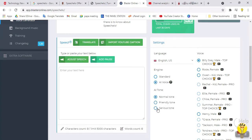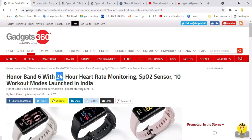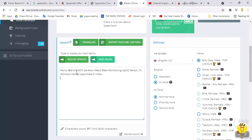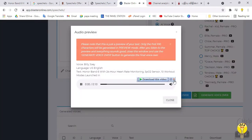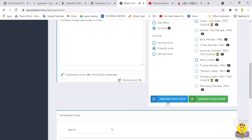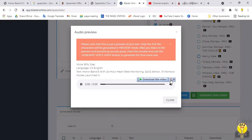Let's see the difference. I'll copy and paste the text so you can see it with a full stop. Let's preview it in a normal tone: 'Honor Band 6 with 24-hour heart rate monitoring, SPO2 sensor, 10 workout modes launched in.' Now let's hear the friendly tone version of the same text.